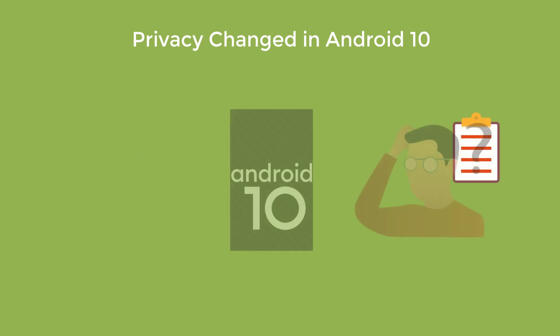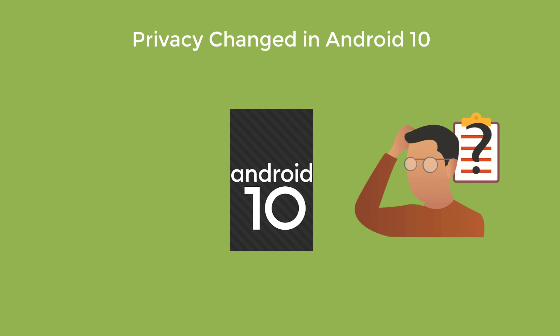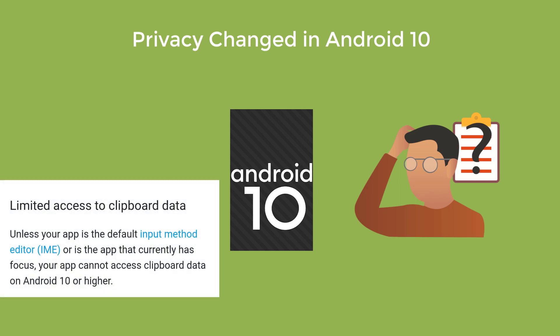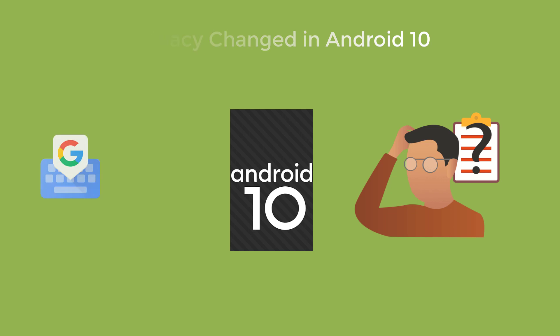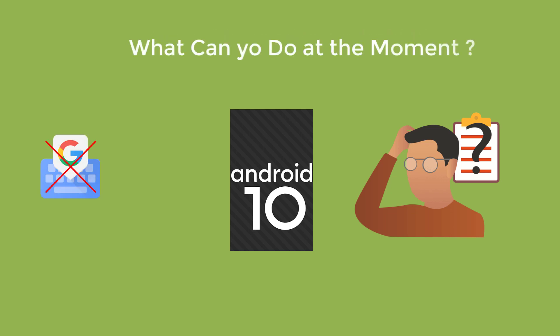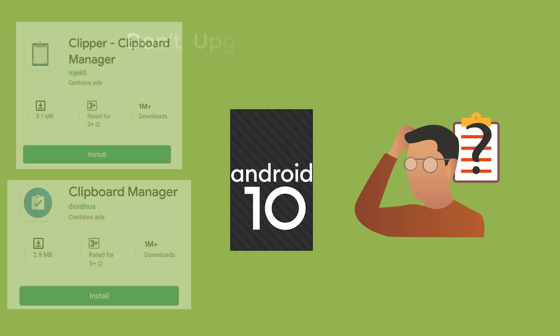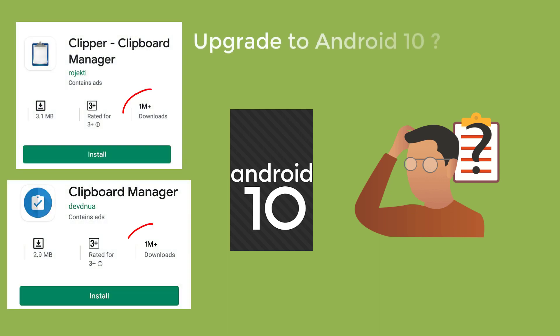So you just have the choice left of using Gboard's clipboard or any kind of this thing. Yeah, although it is true that Google has put some restrictions on background apps. That is why your clipboard cannot work unless it is your default IME keyboard like Gboard or any other keyboard. So what can you do at the moment? Just don't upgrade to Android 10 or what else?